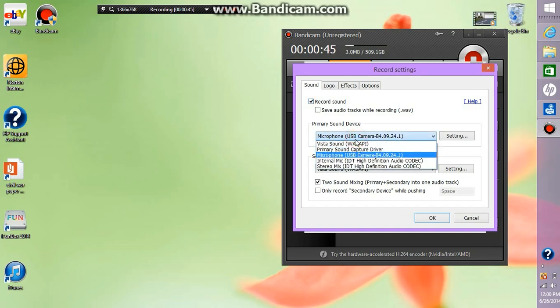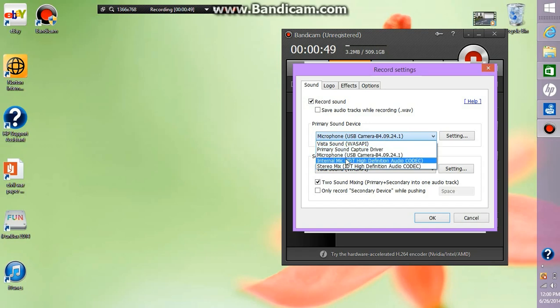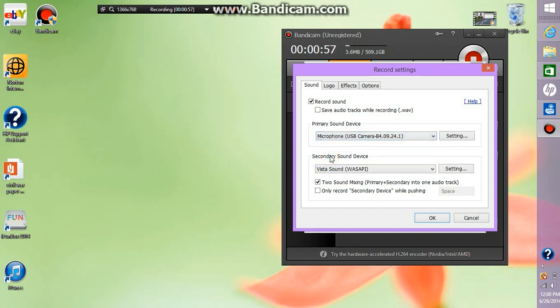If you do not have a microphone hooked up, select primary sound capture driver or the internal microphone and they both sound the exact same, but if you have one hooked up make sure you choose that one obviously.